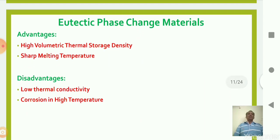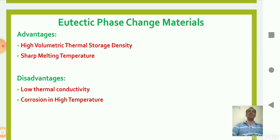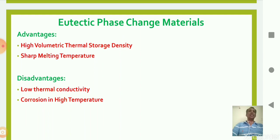General advantages of eutectic phase change materials include high volumetric thermal storage density — storing high thermal energy for a given volume — and a sharp melting temperature. Disadvantages include low thermal conductivity and corrosion at high temperatures.